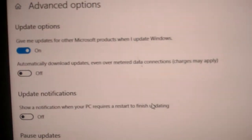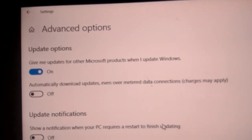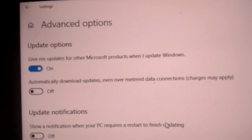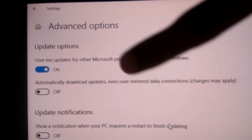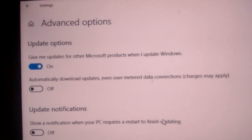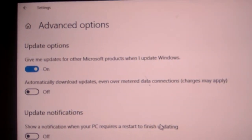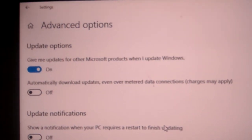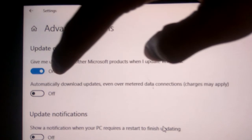Here you can see the first option is Update Options: Give me updates for other Microsoft products when I update Windows. In this computer, it is on.